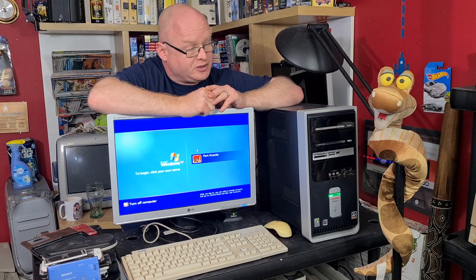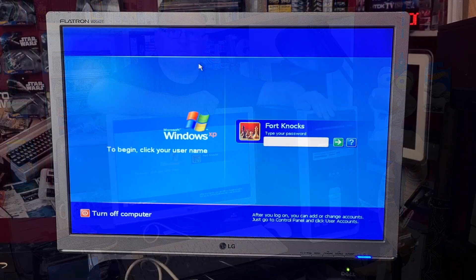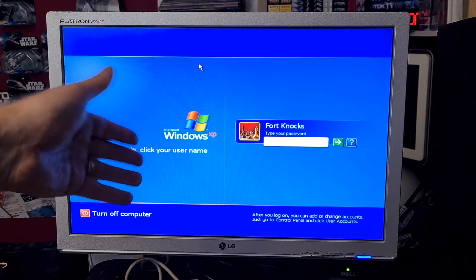Hello and welcome to the Geeky Club. Today we're going to be looking at how you can log on to your Windows XP account if you have forgotten or don't have the password. For that, we're going to be using this compact AMD 64 machine, so let's crack on with this.